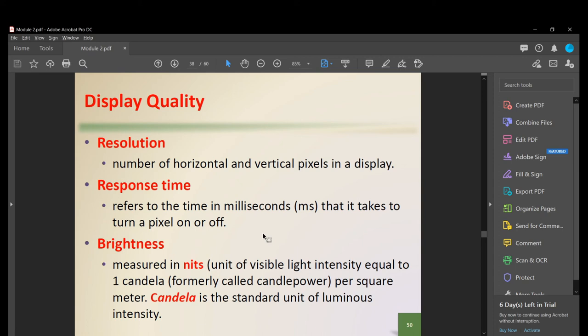Brightness is measured in nits — units of visible light intensity equal to one candela per square meter. For a television, resolution and brightness are most important. For a gaming monitor, prioritize resolution and response time, since gamers typically play indoors away from direct sunlight, making brightness less critical.